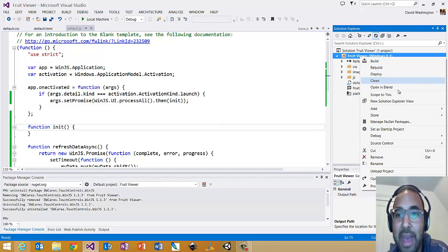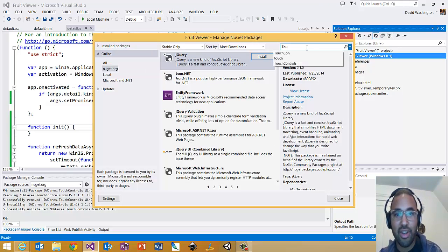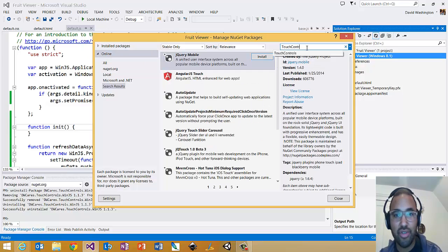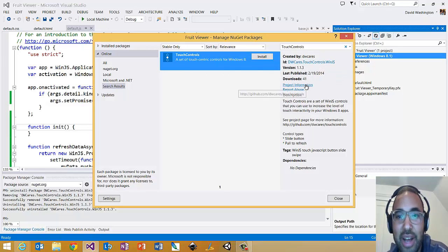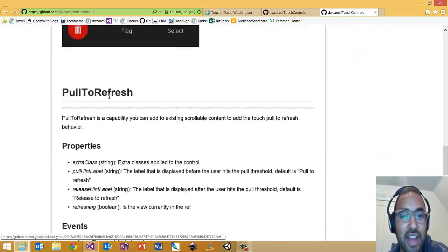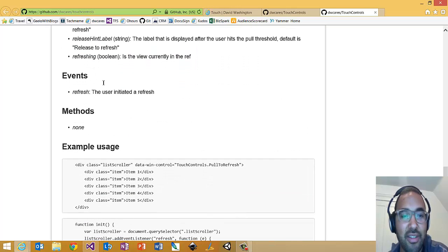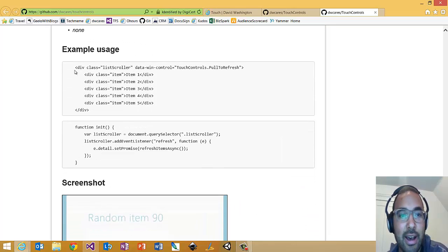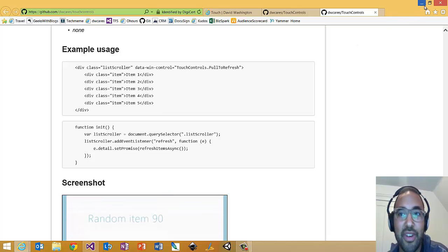The first step to add this is to go to Manage NuGet Packages. You get this really handy dialog where you can add all kinds of NuGet packages. I'm just going to search for 'touch controls'. There we are — Touch Controls DWCares, that's me. You can click the project information link and it takes you to the GitHub, where I have documentation on all the properties, available methods, and sample code usage.